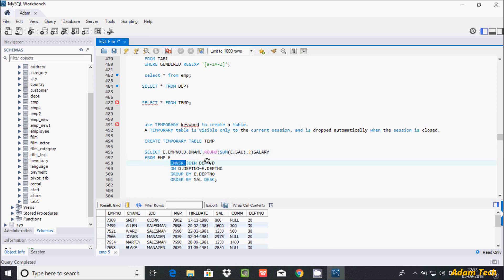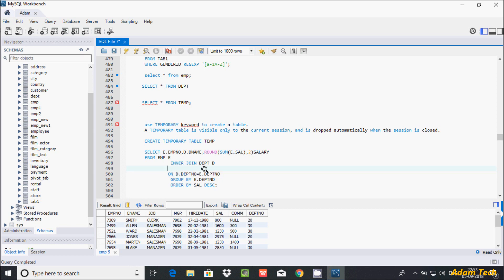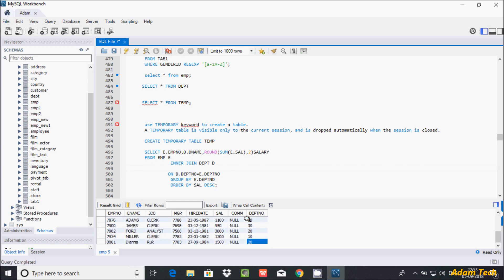I'm using an INNER JOIN on the DPT table where D is the alias. The join condition is: D.dpt_number equals E.dpt_number. When this condition is true, the join is performed. Then it groups by E.dpt_number — there are duplicate records: 10, 20, 30.